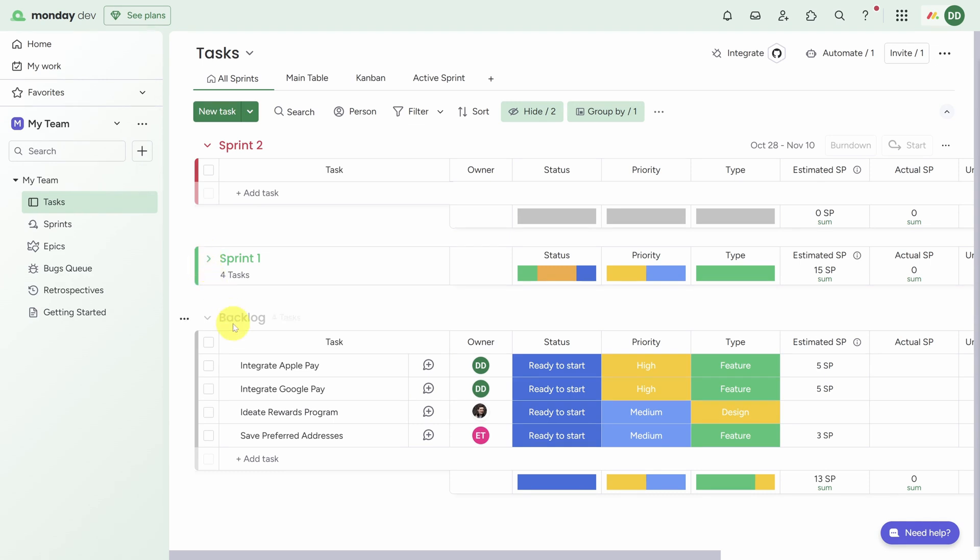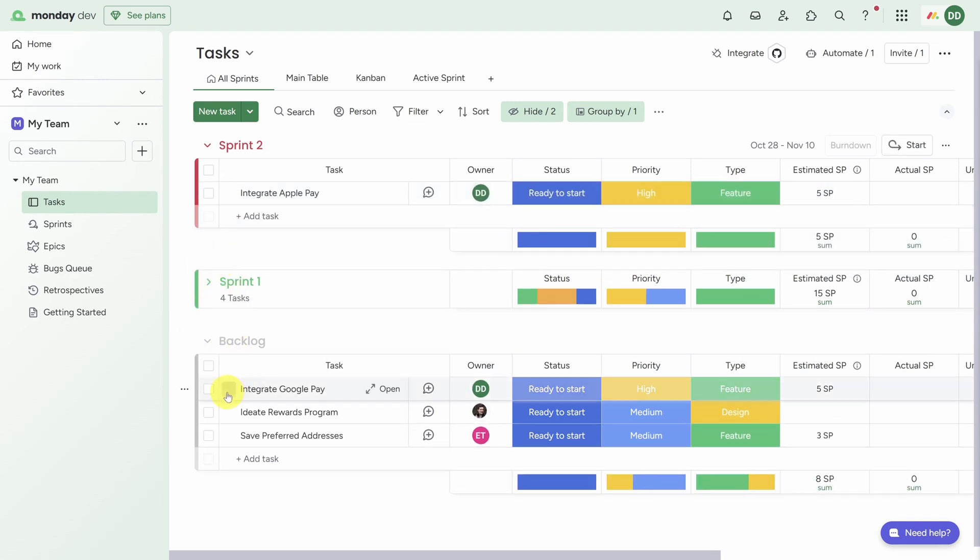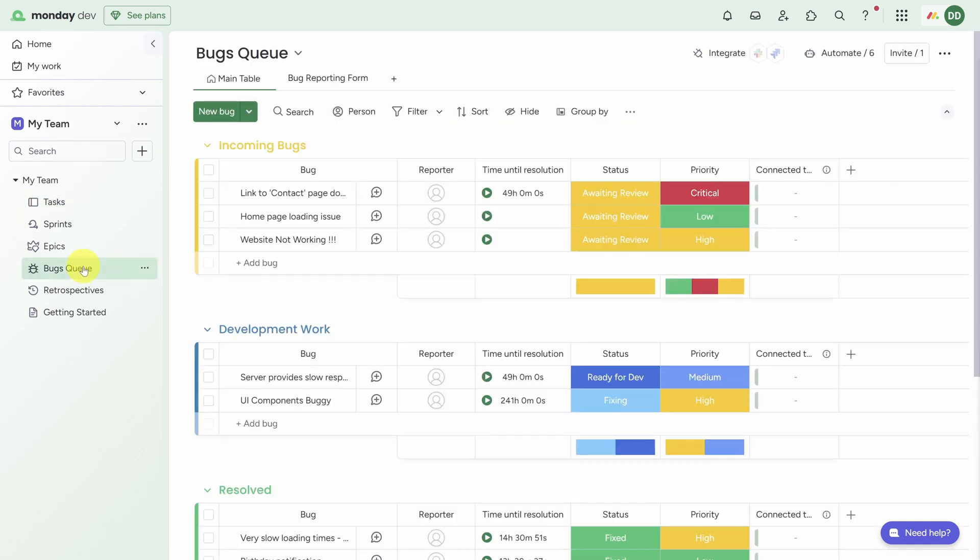And now you see Sprint 2 as an available group. You can start moving tasks into Sprint 2 by clicking and dragging them from the backlog or even from another sprint. Now you might want to tackle some bugs here, so let's see how you can manage bugs in Monday.dev.